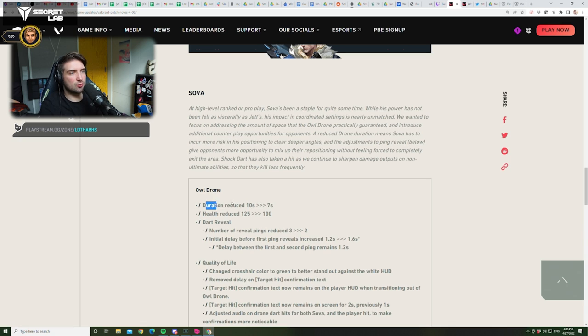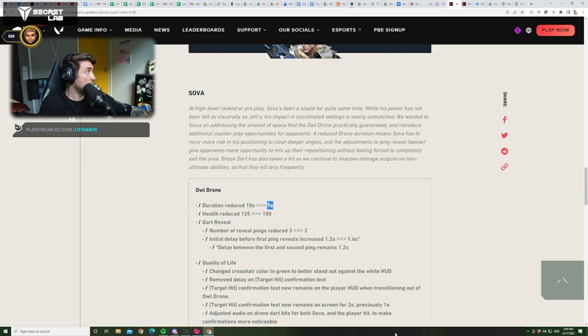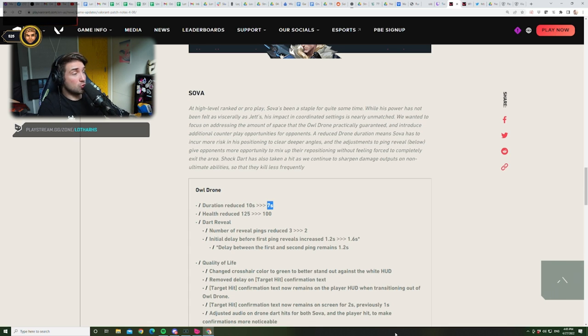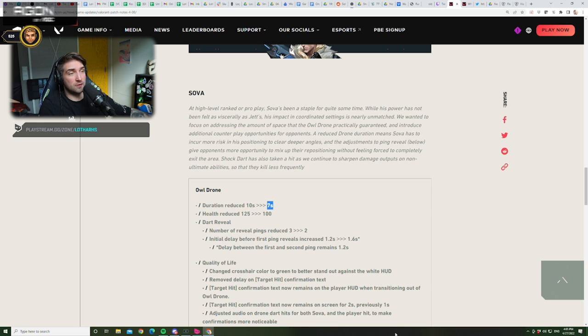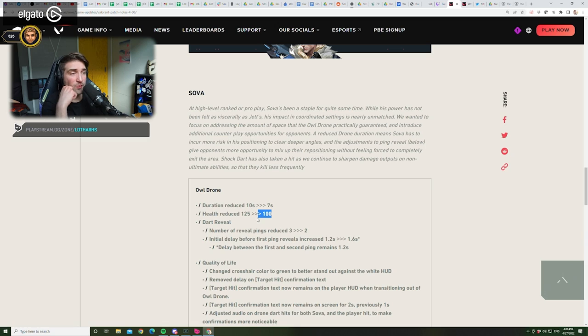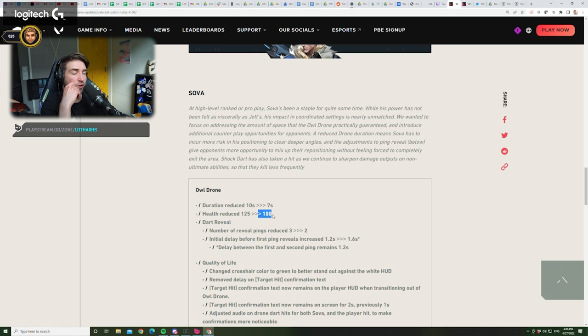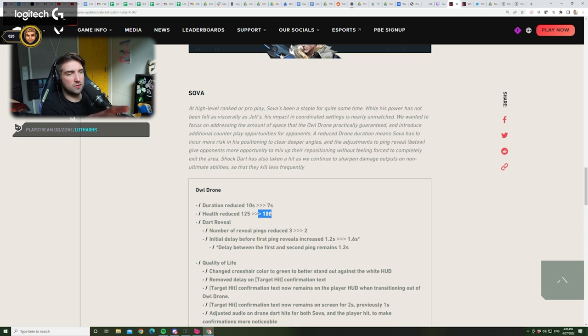Alright. Duration reduced from 10... It's actually 7 seconds, not 8? Fuck me, man! That's huge! Oh my god! Oh my god, that's 3 seconds! Holy shit! That is huge. And this is a huge nerf as well, because now 3 bullets from Vandal can destroy it, and 3 bullets from Phantom can destroy it. And 2 bullets from Sheriff. 2 bullets from Sheriff destroyed the drone now. Huge nerf. Absolutely insane.